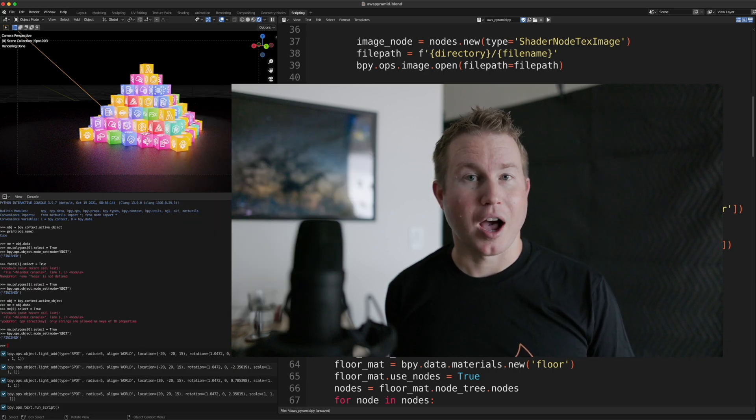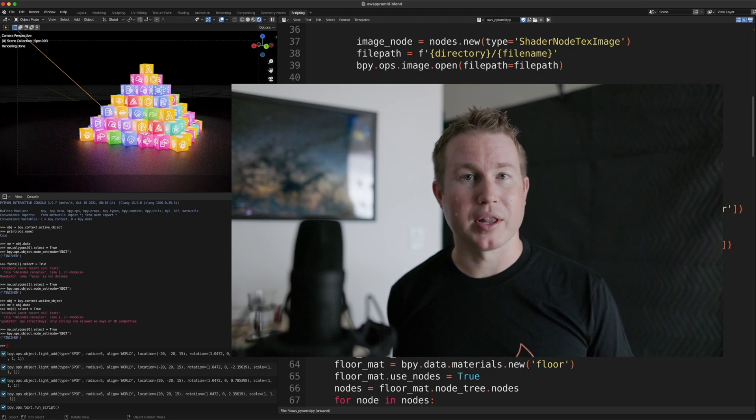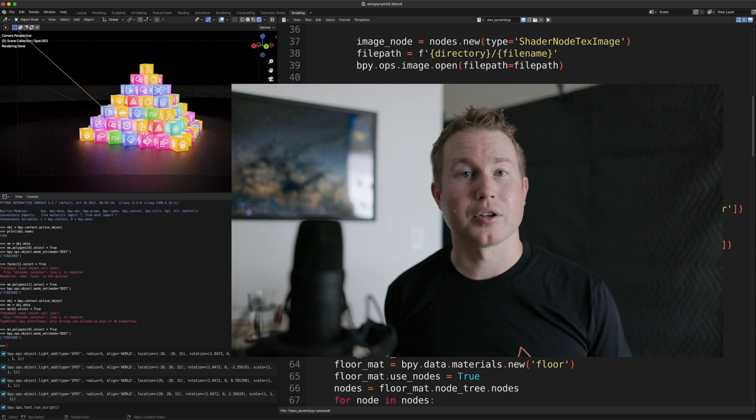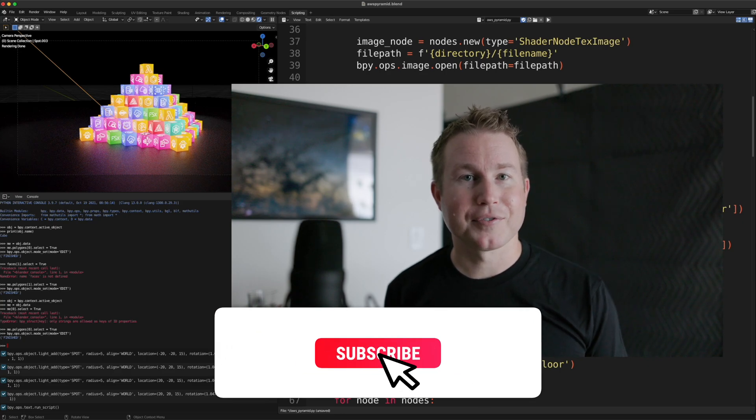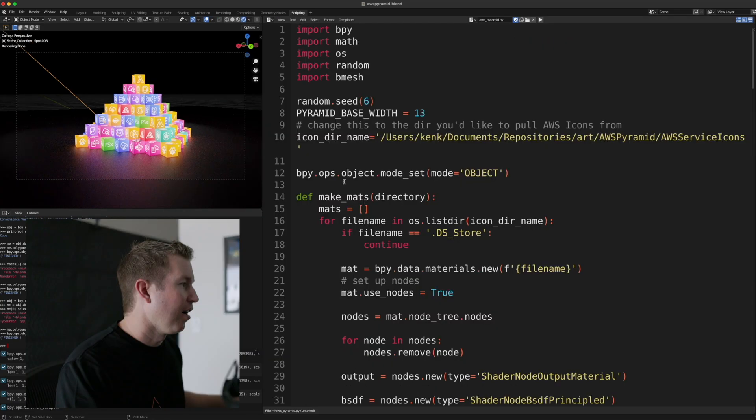Alright, let's get started coding. I'm not going to go over every single line of code, just blocks of code and the high-level ideas behind them. If you have any questions on anything, let me know in the comments and I'll try my best to answer them. And if you like this video, feel free to like and subscribe. Alright, here we go.